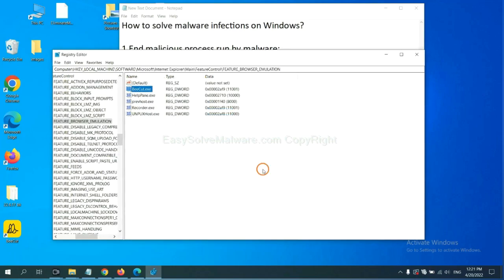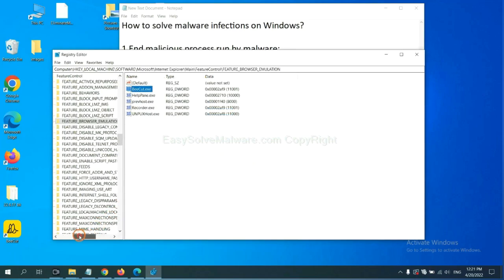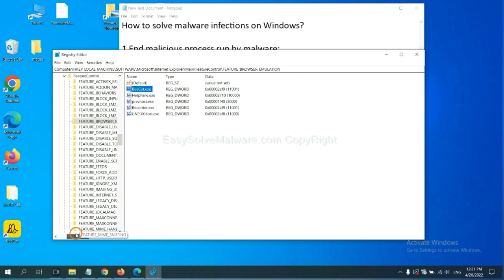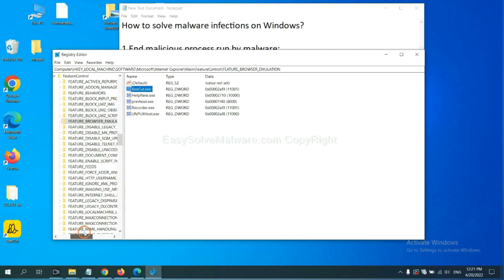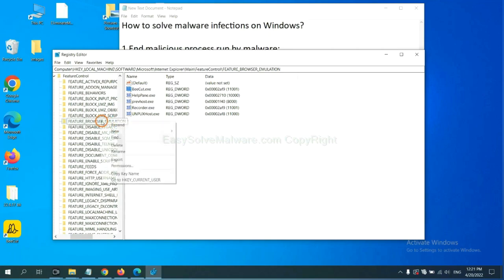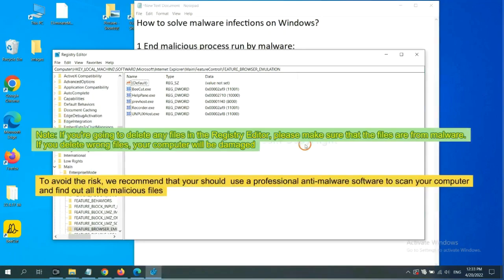OK. Now we have found some files from the malware. Right click on the folder and click delete.